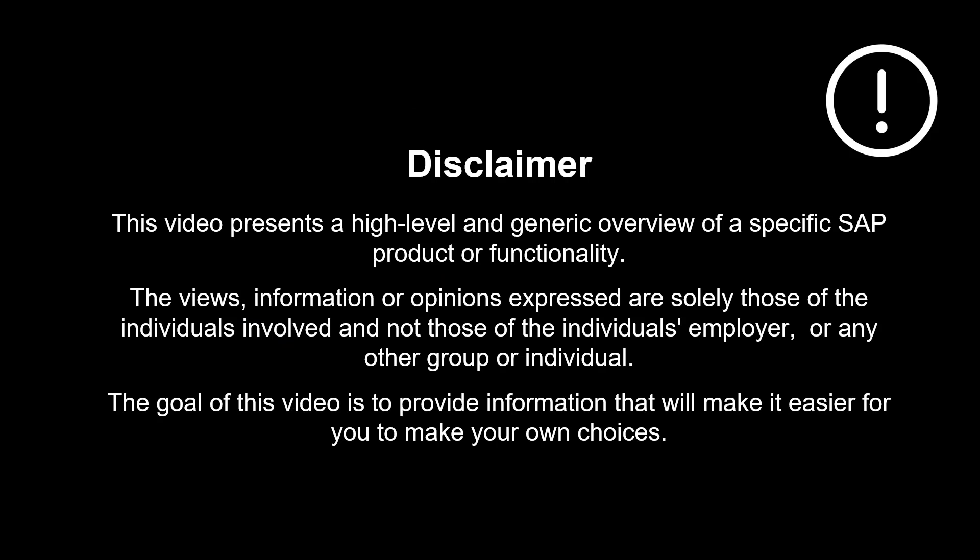The views, information or opinions expressed are solely those of the individuals involved and not those of the individual's employer or any other group or individual.